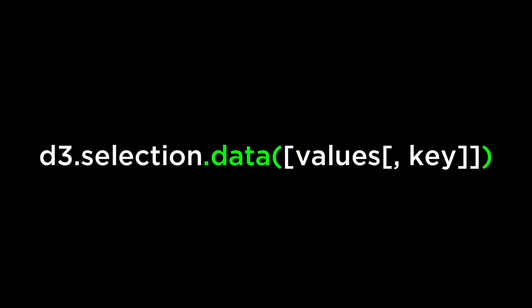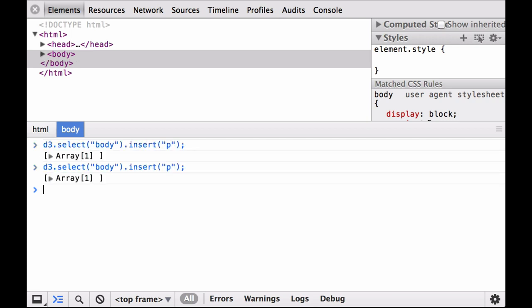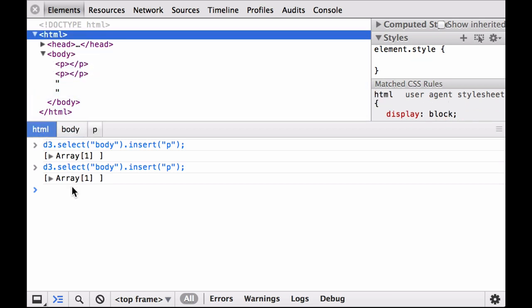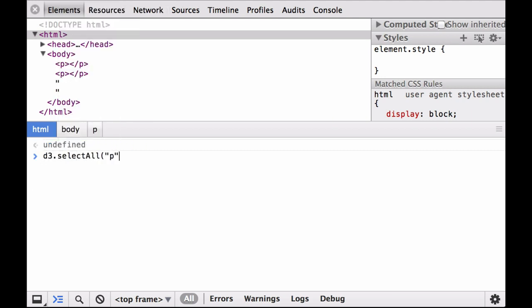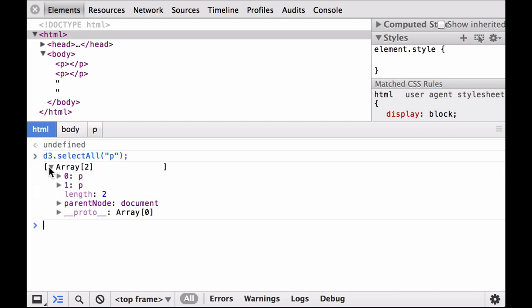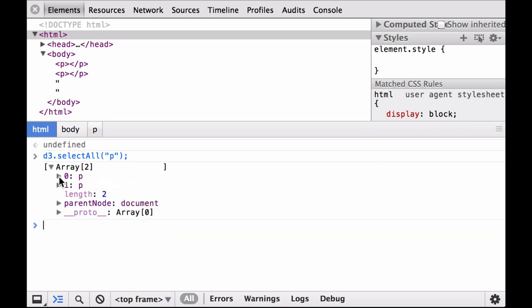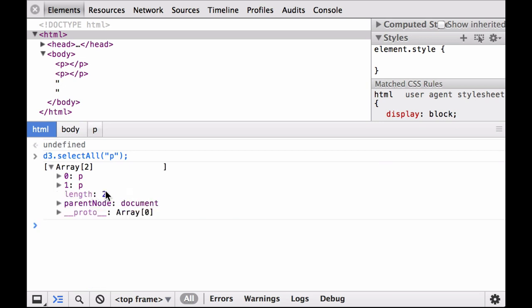What is learned here can be generalized to any number of data points. Using the bare bones HTML file, we select the body and insert a paragraph element, then we insert another paragraph element, and as you can see, two paragraph elements have been inserted into the HTML document body. Now let's look at the properties of the paragraph elements. The selection array contains the two paragraph elements that were inserted. When we click into each paragraph, you can see that the first property element is the access key. Also notice that the select all selection provides the length of the array, which is the number of elements selected.